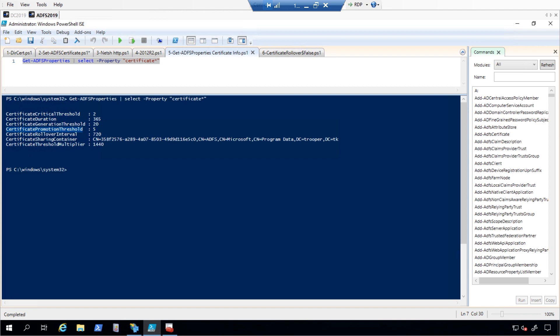So, if AutoCertificate rollover is set to true, these three parameters together mean ADFS will generate a new token sign-in and token decrypting certificate 20 days before the current certificates expire and promote it to primary after 5 days.